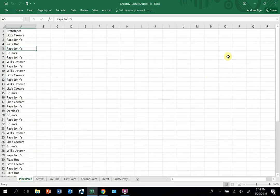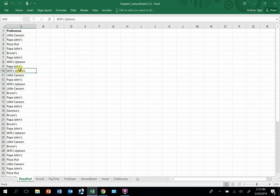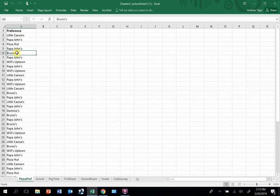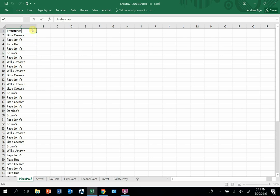So what this data is, it's asking people's preference on pizzas, and these are the responses. So what we're going to do is I want to know how many people chose Little Caesars, how many times Papa John's, how many times Pizza Hut, there's Bruno's. So you can see this data is not ordered, and the question is, how can I come up with a count? This data is clearly qualitative data.